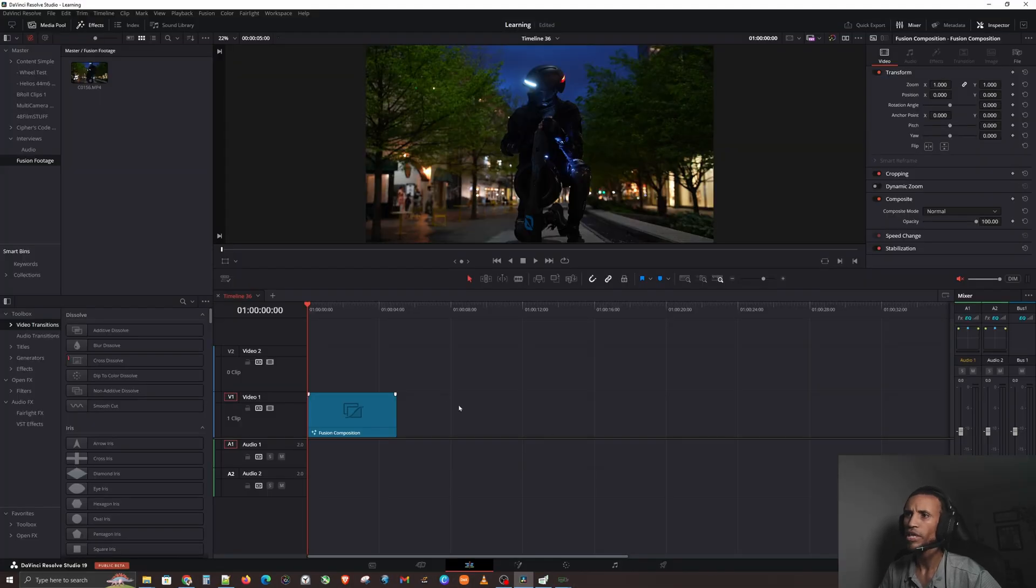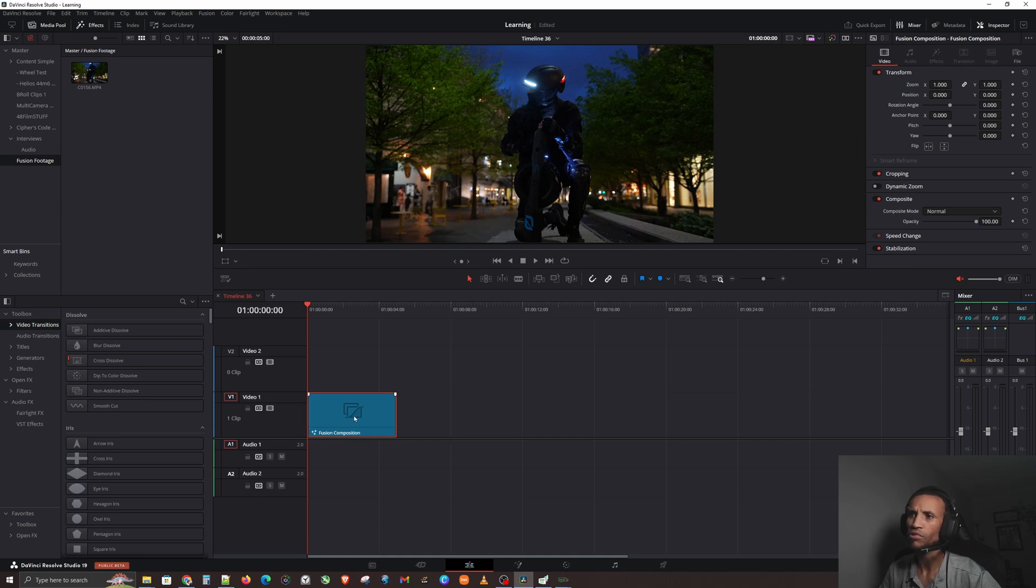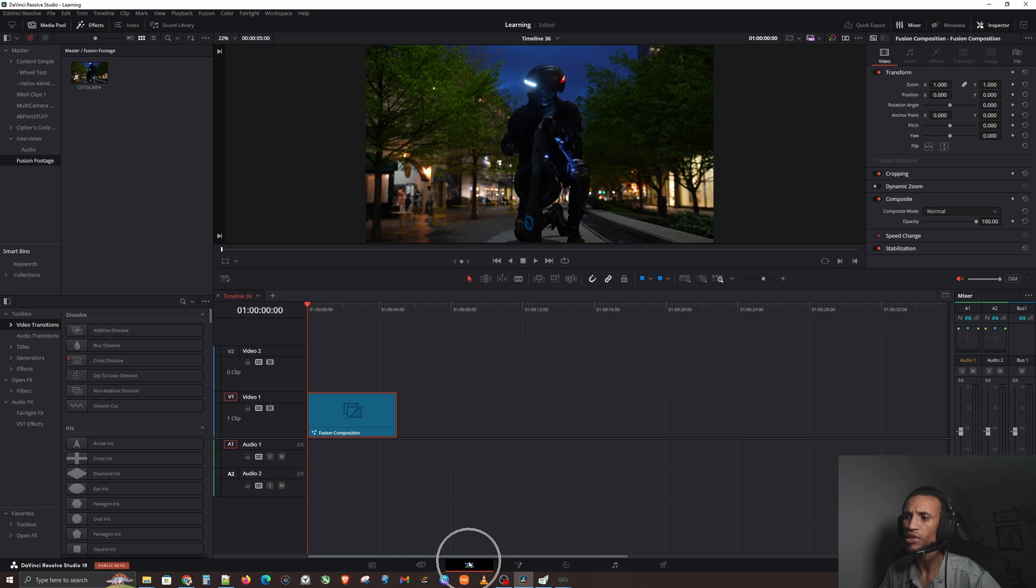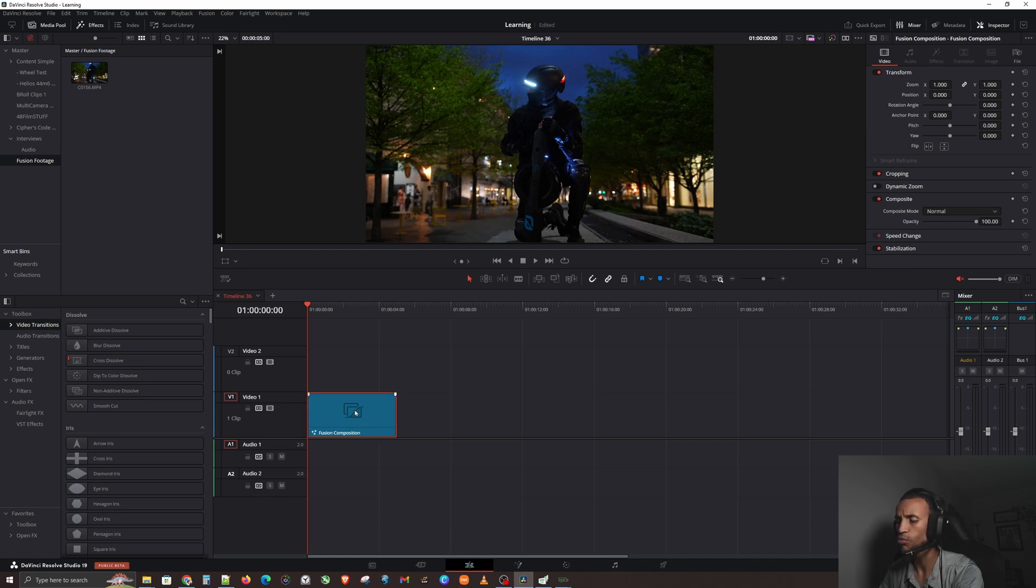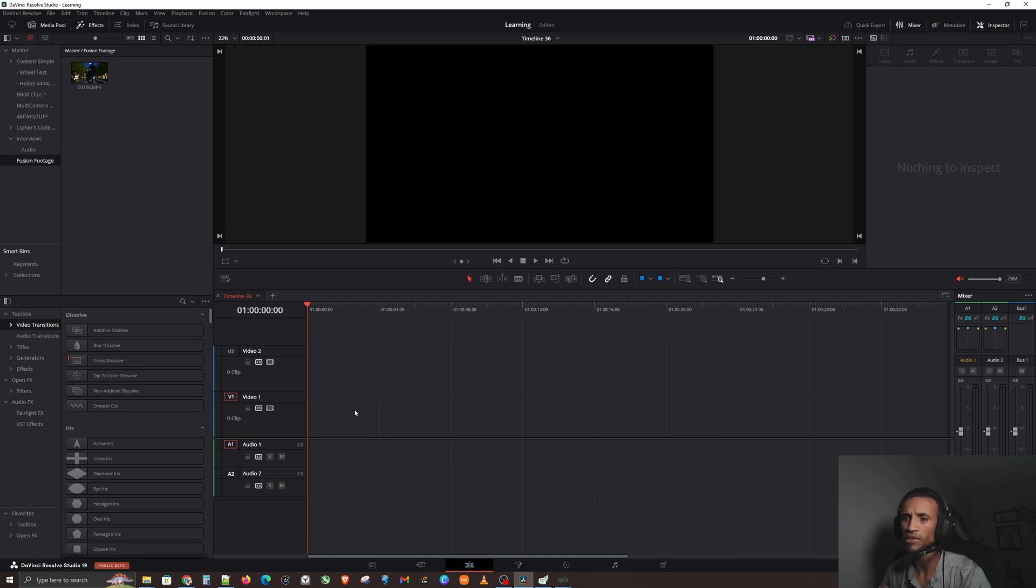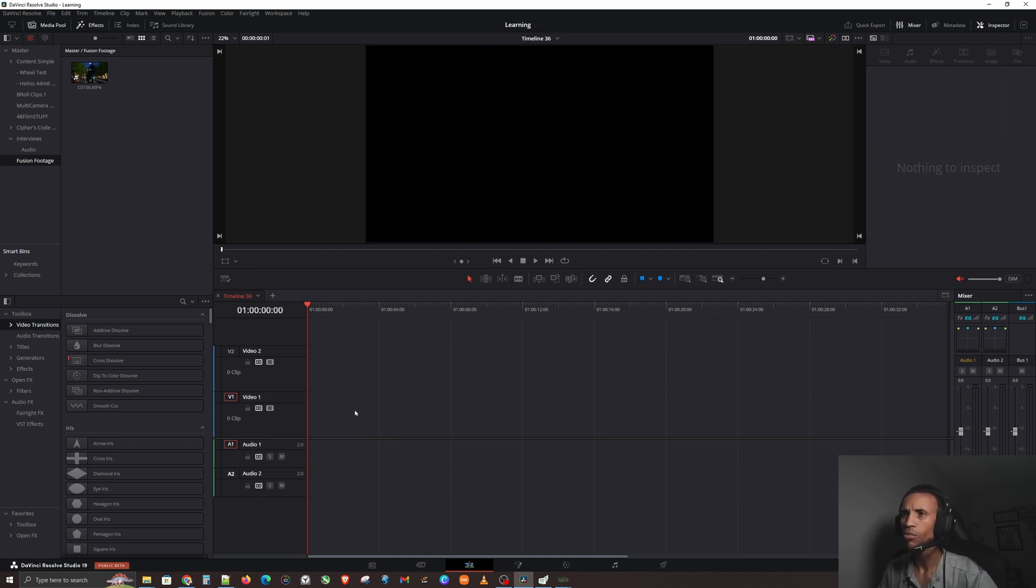So here we are in Fusion and you can actually see right now there is a Fusion Composition right here on my timeline in the Edit page. What I want us to do is we're going to click on this Fusion Composition and we are going to completely backspace it and clear it out.